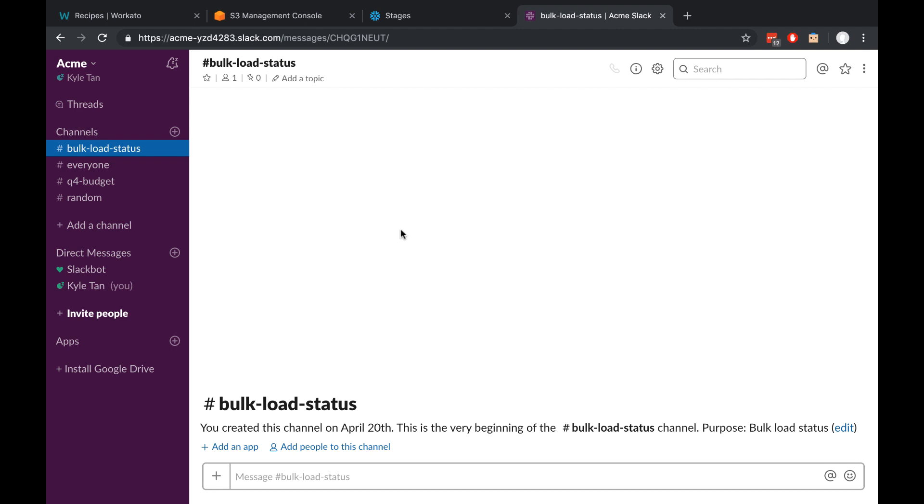Finally, we have a Slack workspace with a new channel that I've called bulk load status. We'll use this for notifications at the end of the automation. And that's about it for the setup. Let's move on to building the recipe.